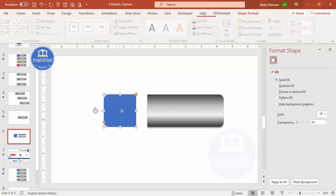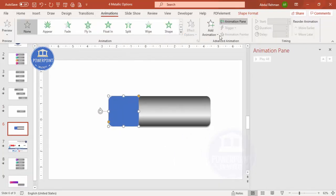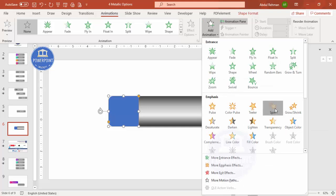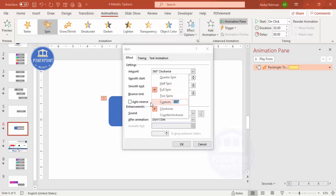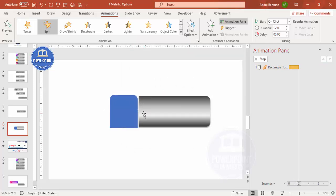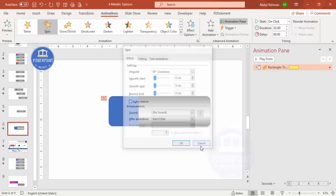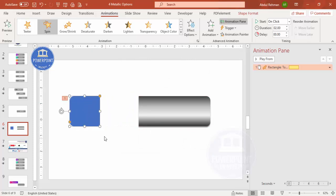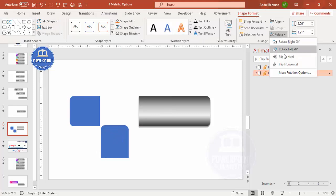Go to Animations and enable the Animation Pane. I want to use the Spin animation — go to Add Animation and select Spin. However, the default spin is 360 degrees, and I only need 90 degrees. More importantly, the pivot point is in the center of the shape, but it actually needs to rotate from the bottom. This simple spin won't work as-is; we need to do something more, so I'm going to add one more shape.